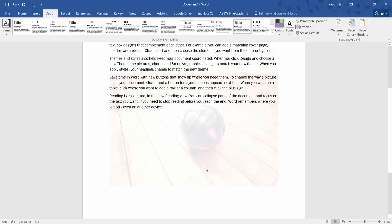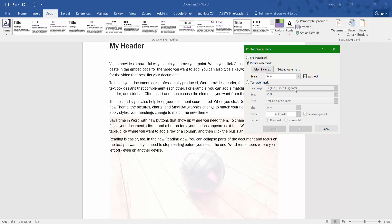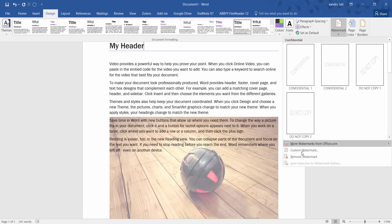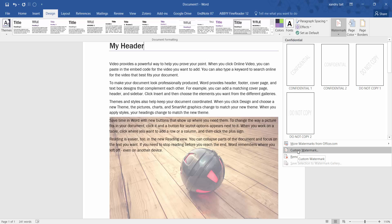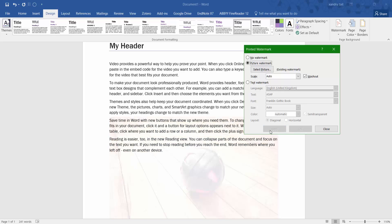It adds the picture just in the background as a watermark. Click on the watermark and select Custom Watermark — you can change it by unchecking Washout and clicking OK, and you'll see it becomes more prominent. But the whole point of a watermark is to fade into the background so you can still read the text clearly. I'm going to add the Washout effect back and click Apply.